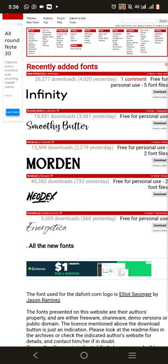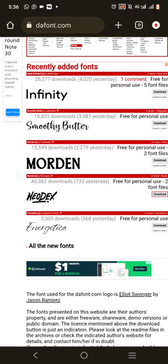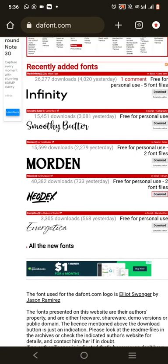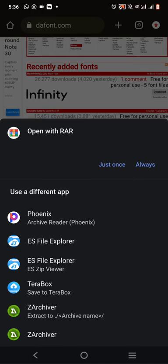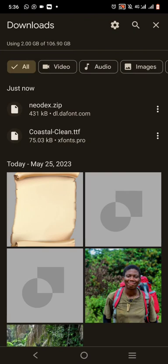I'll download one font and show you how to unzip it. I like this font here — Neodex. I'll click download. It's downloaded. But most of the time the font is going to come in ZIP format. You'll see it as the font name dot ZIP — it means the font has been put inside a folder and zipped, so you have to unzip it before use.